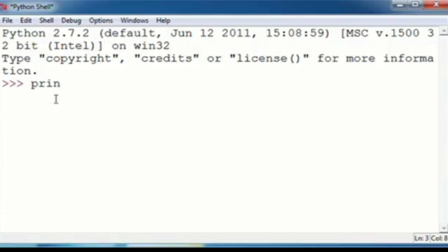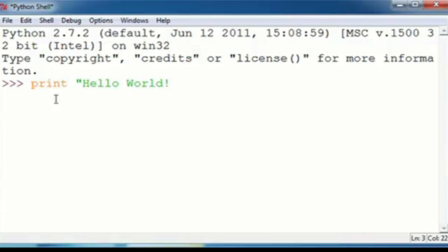So you're going to type print space, then a double quotation, capital H, then E, L, L, O, and world, a bang symbol, and then another double quotations. Then after that, you're going to press enter. You'll get hello world, just like that.